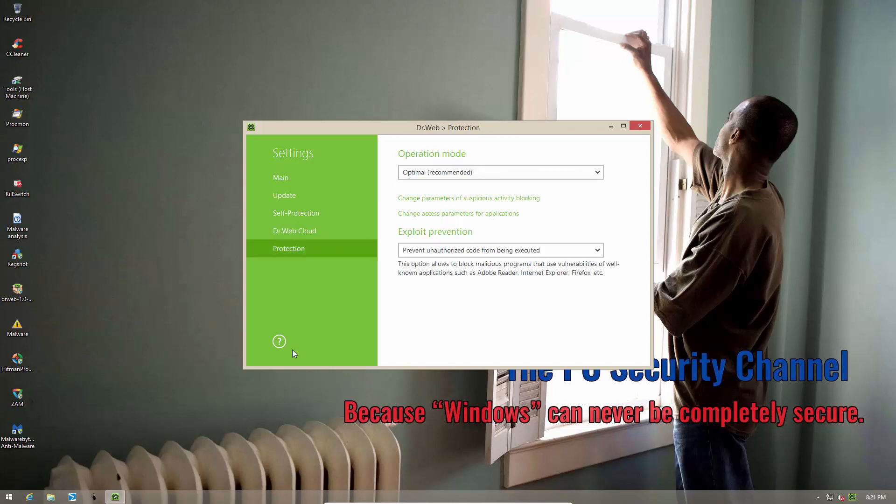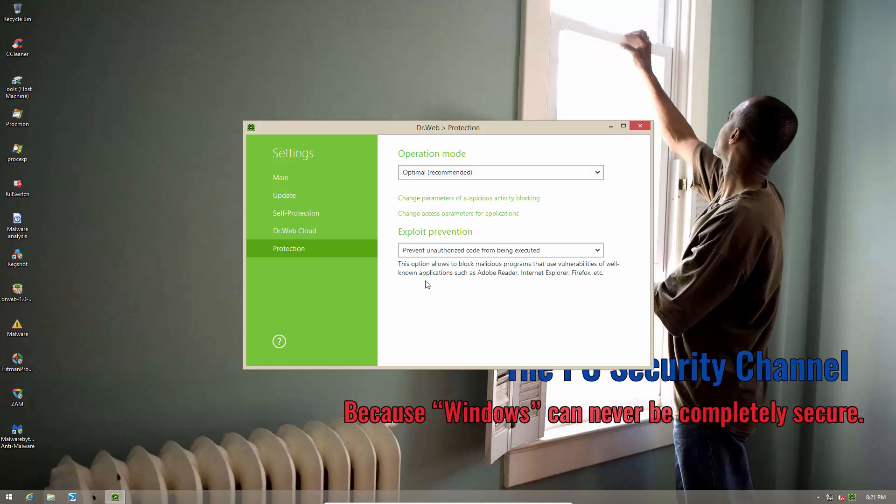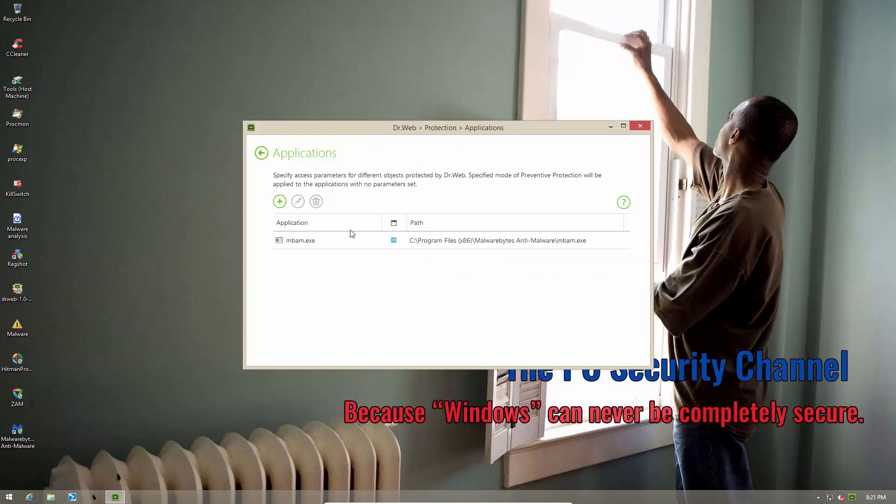Now comes the interesting part and this is really the core of the program. By default the operation mode is set to optimal and they do have some other modes that is medium and paranoid. So those are some of the presets but if you want you can go ahead and look at all of the access parameters yourself.